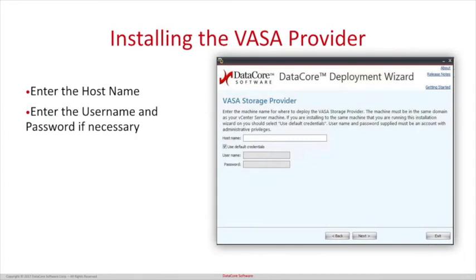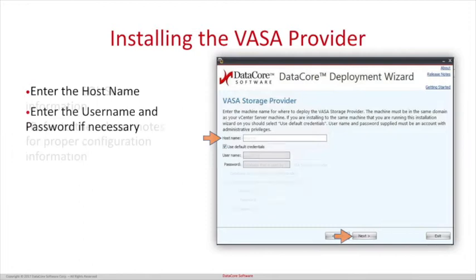Enter the host name to deploy the VASA storage provider. The machine must be in the same domain as your vCenter. If the installation is on the same machine as your vCenter, you can click Use Default Credentials. If not, fill in the username and password.